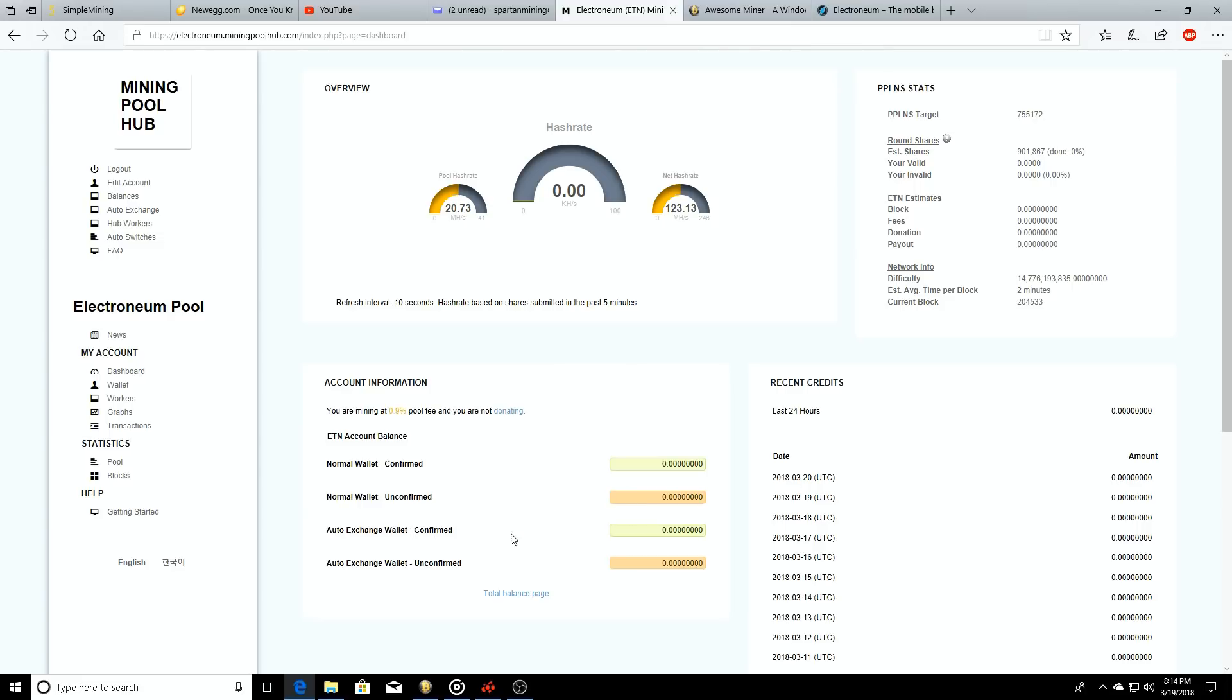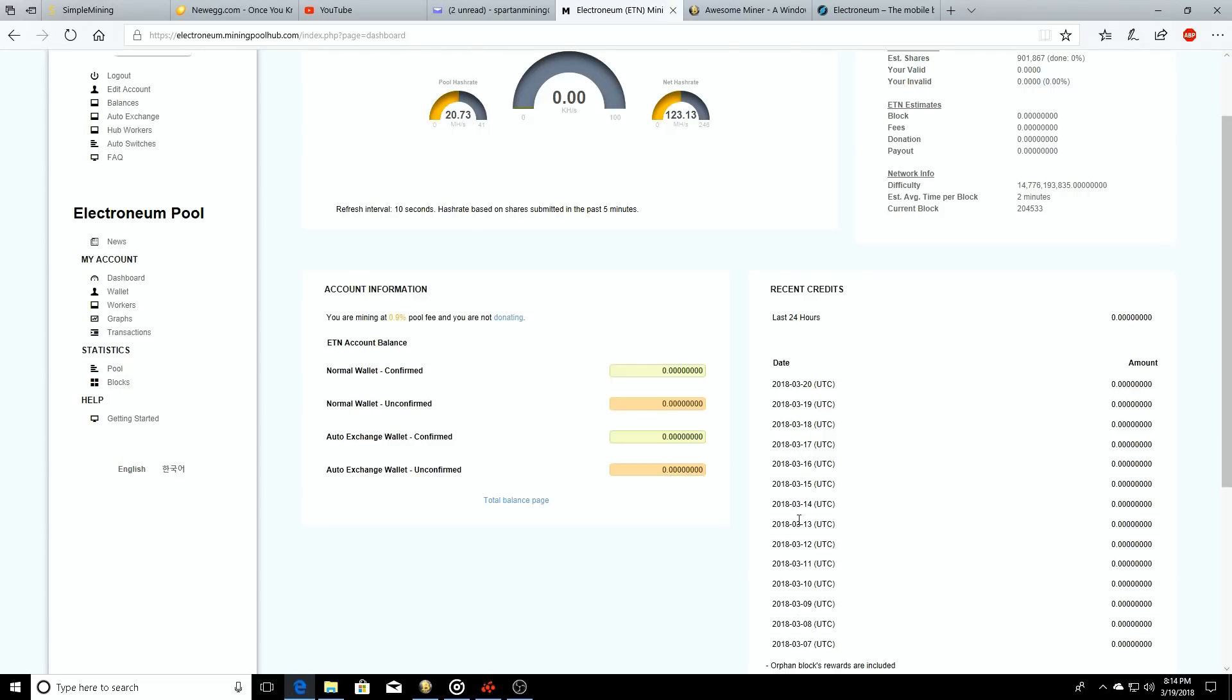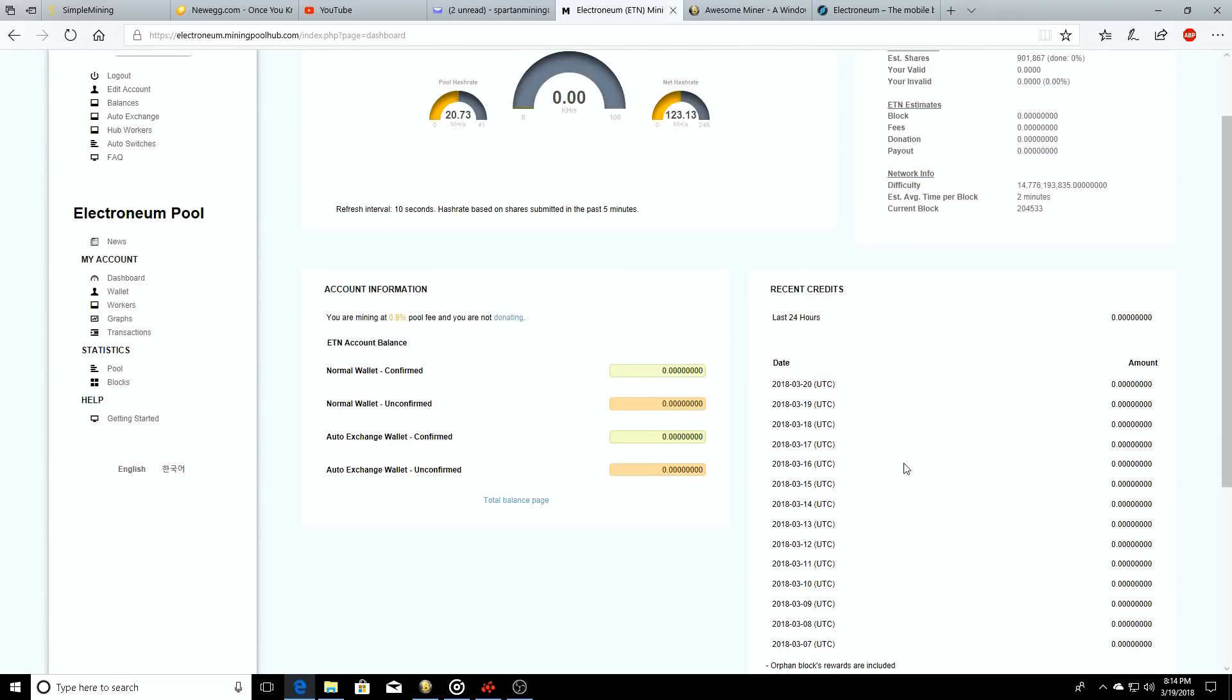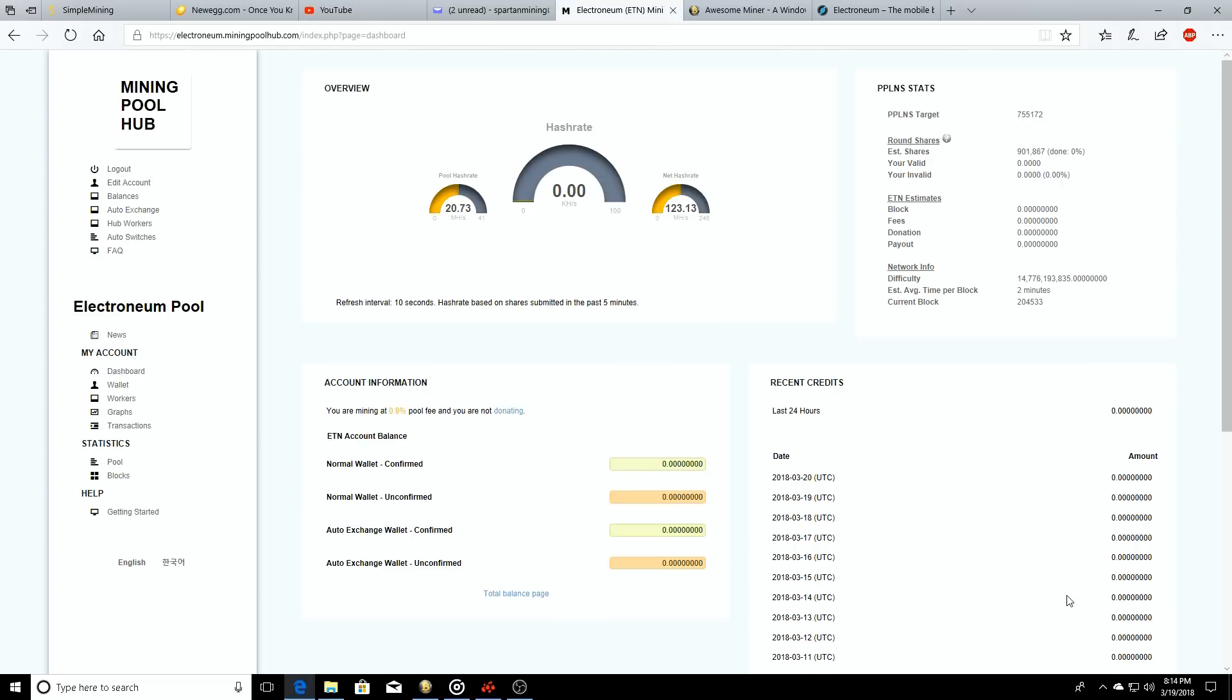You'll see what you have in your confirmed, what you have in your unconfirmed, if it's on the auto exchange, whether it's confirmed or unconfirmed balances. You'll have the recent credits, so each time you get a credit from the pool you'll see them show up here.